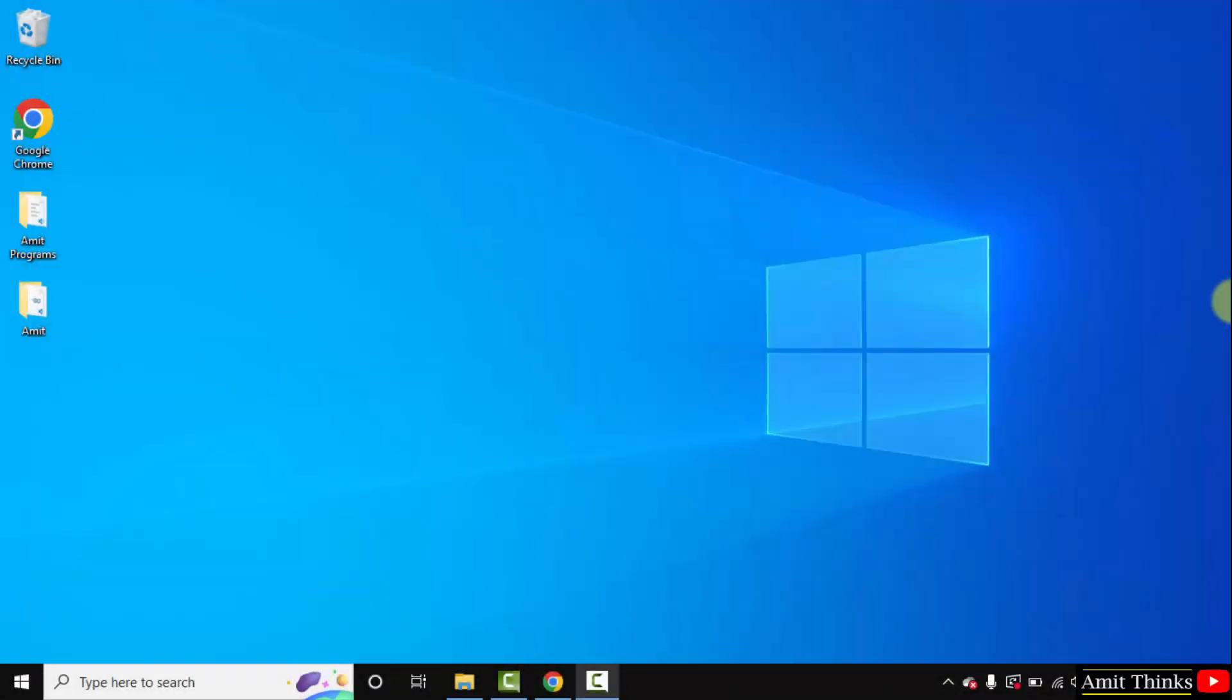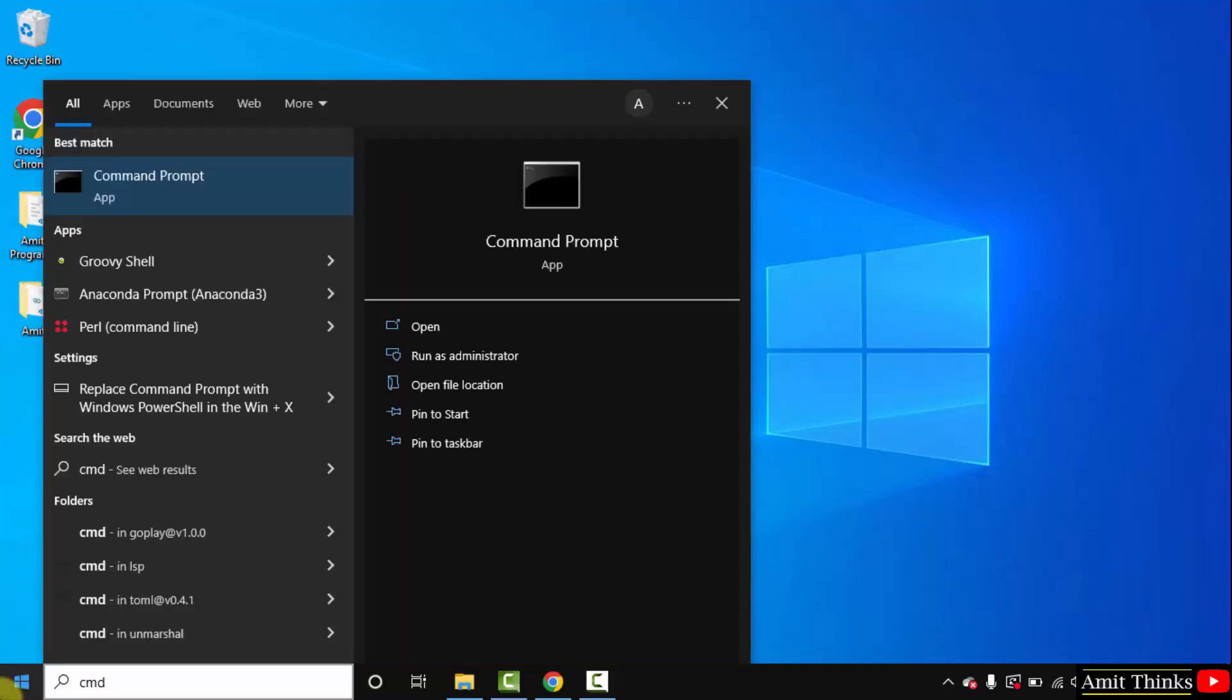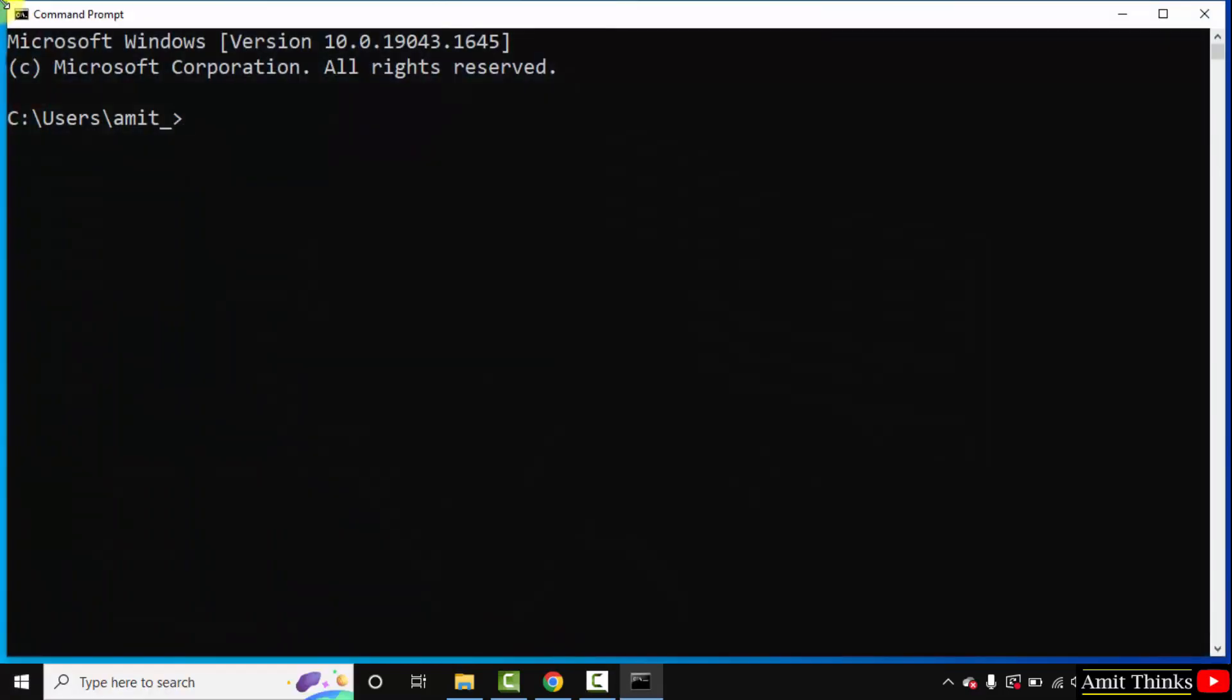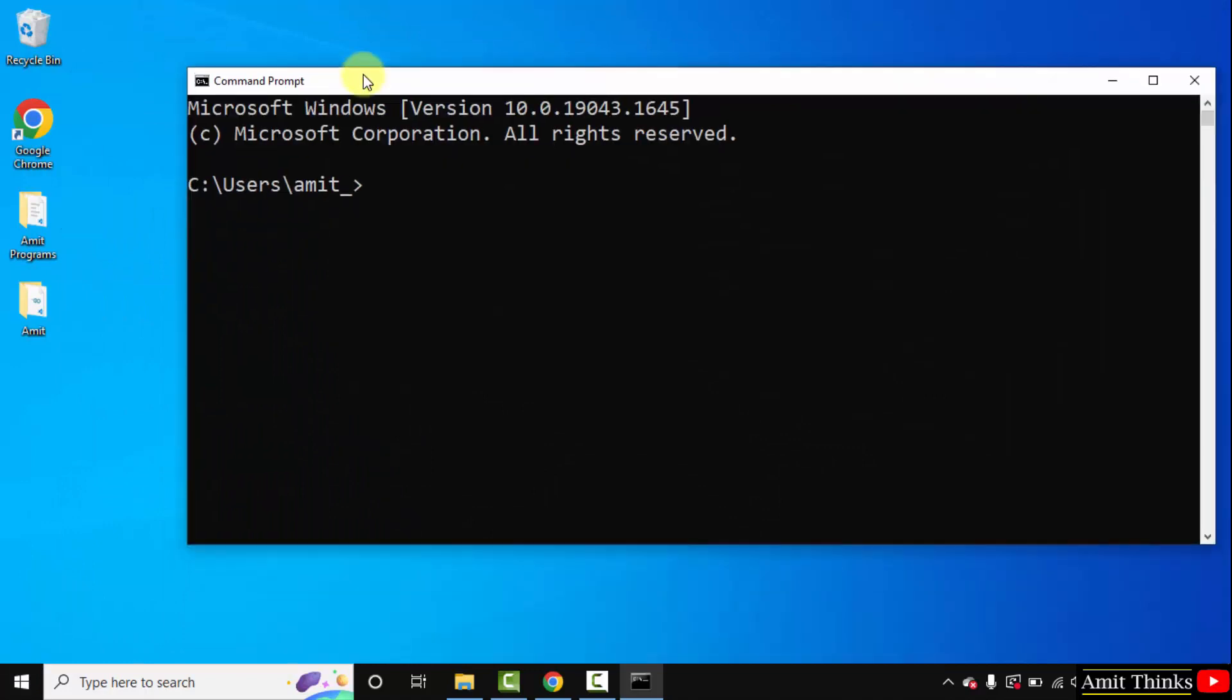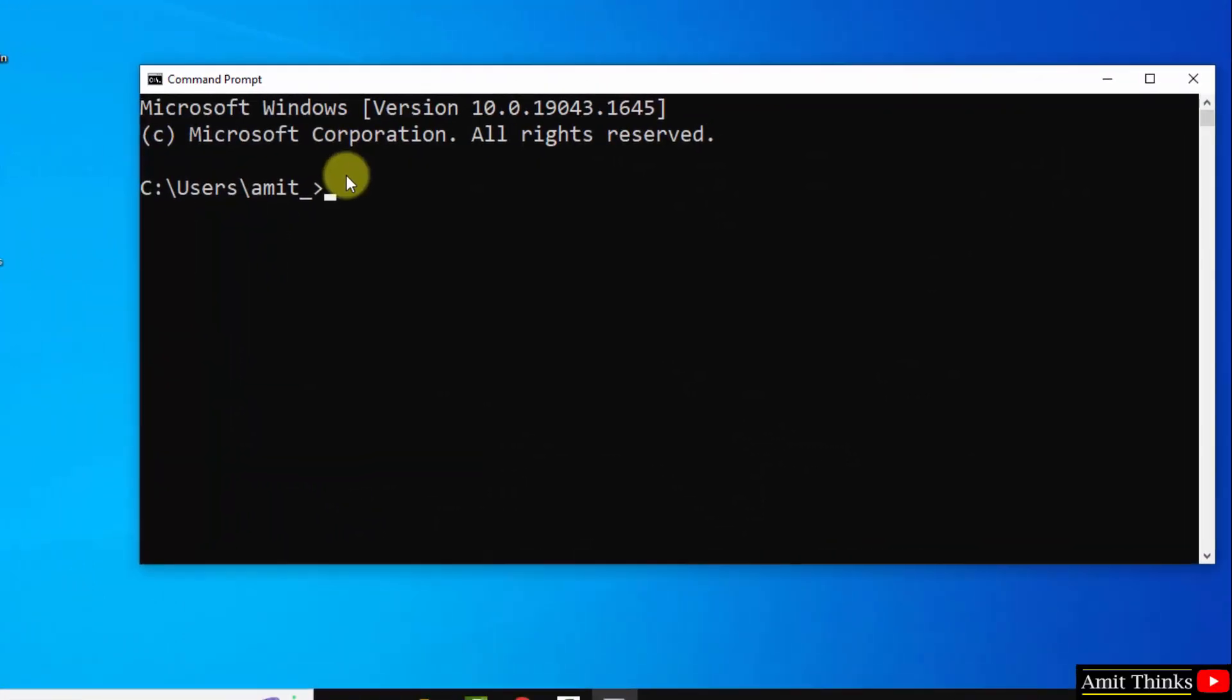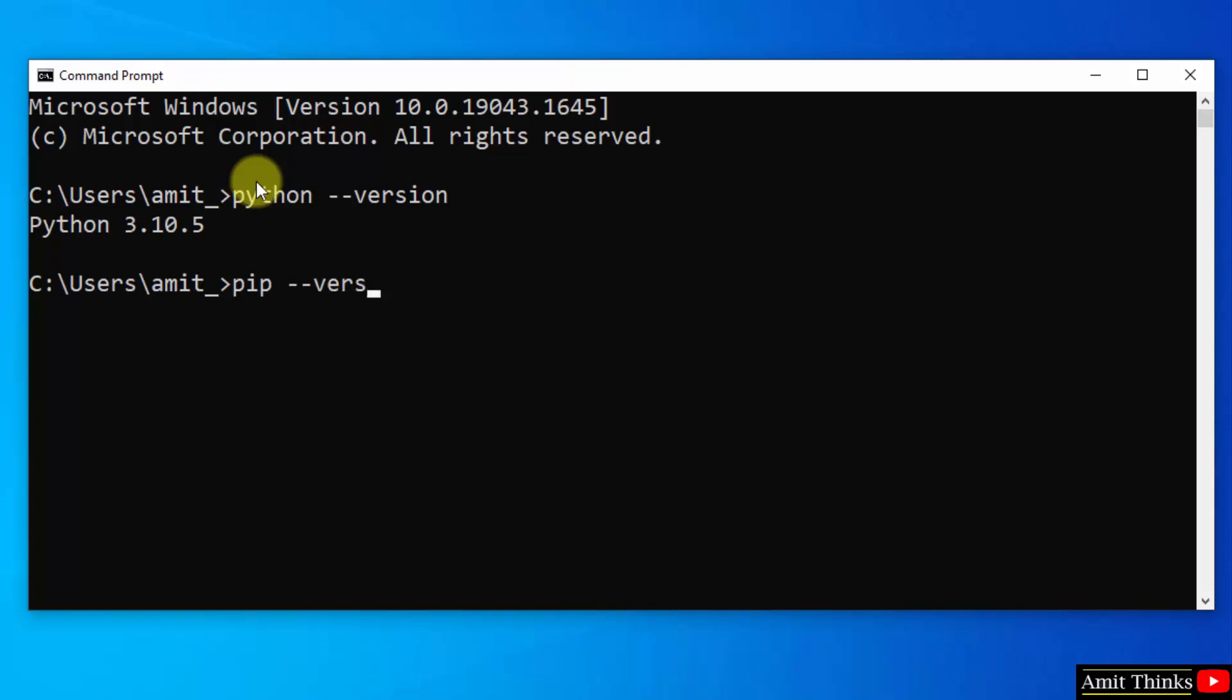Now let us verify the installation. Go to start, type cmd, press enter. Let us type the command python space hyphen hyphen version and press enter to verify the installation. Here it is, we successfully installed python. Check for pip also, pip space hyphen hyphen version and press enter.